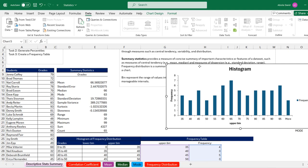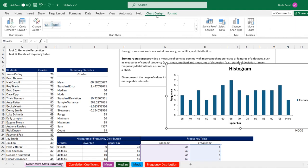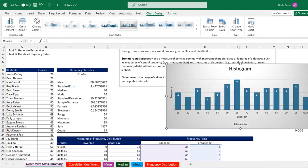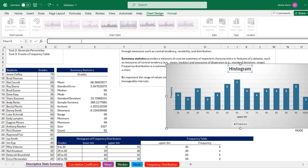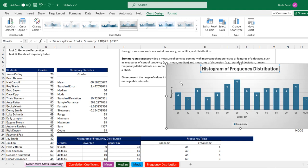I'm going to click on the chart and come to Chart Design, where I'll choose my preferred style for frequency tables. To make the chart title dynamic, single-click to select the chart title, go to the formula bar, type equals, and link it to the relevant cell value, then press Enter. We now have our chart output for the frequency table.